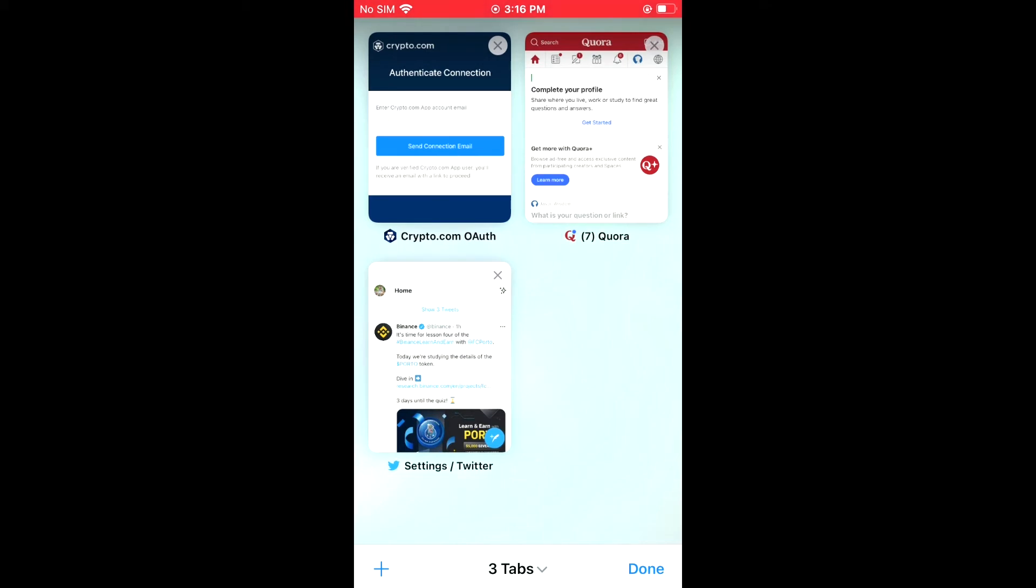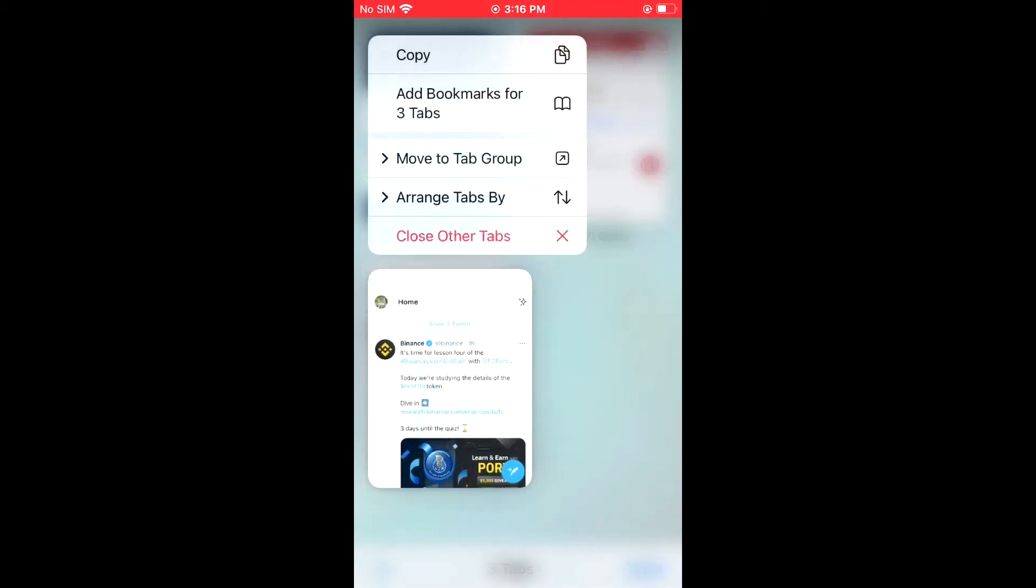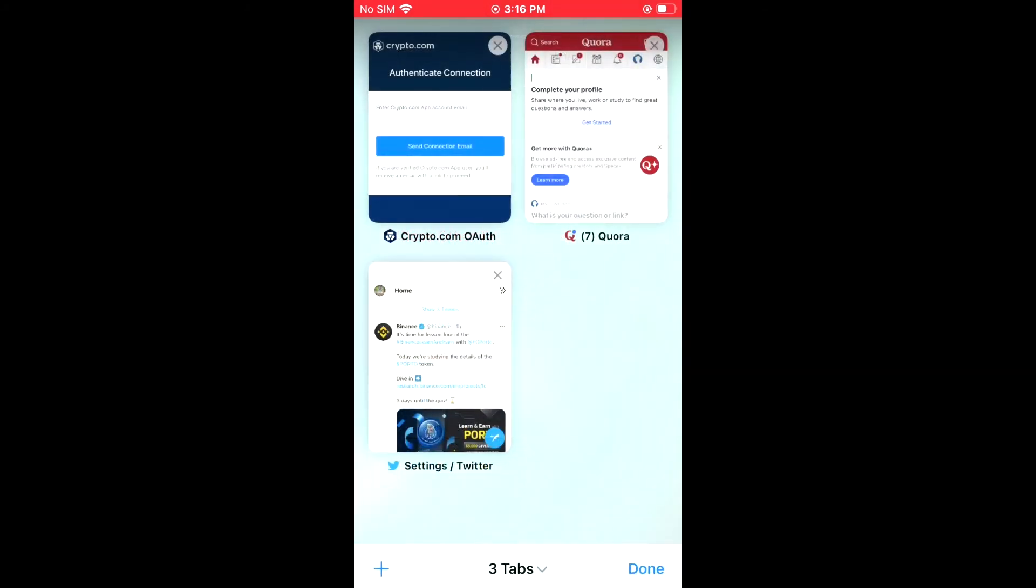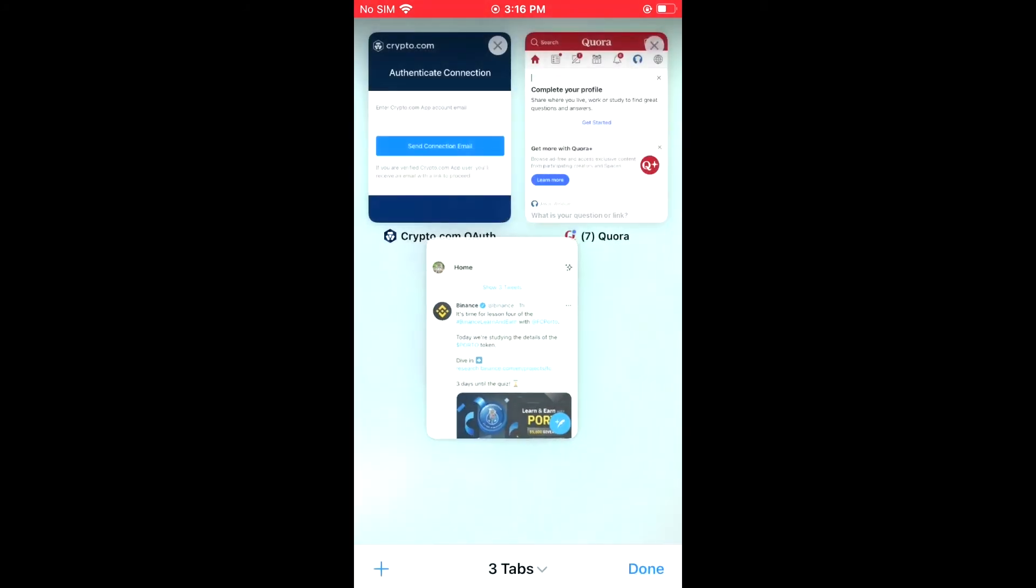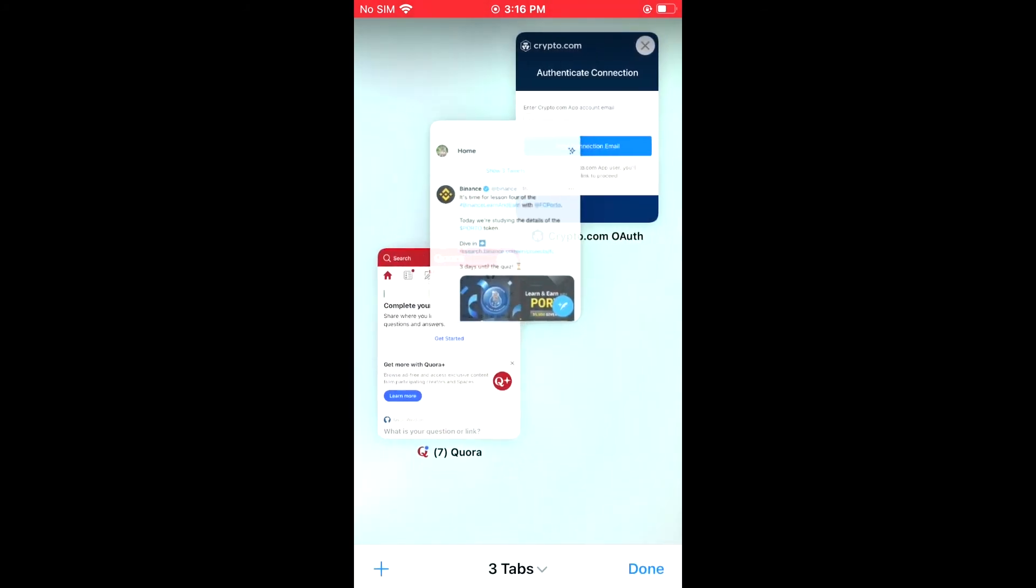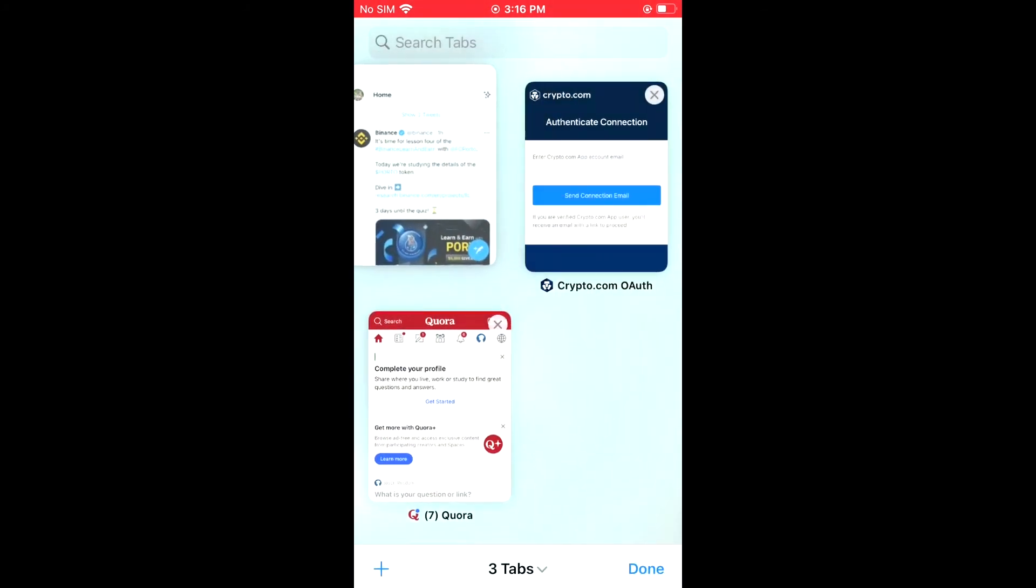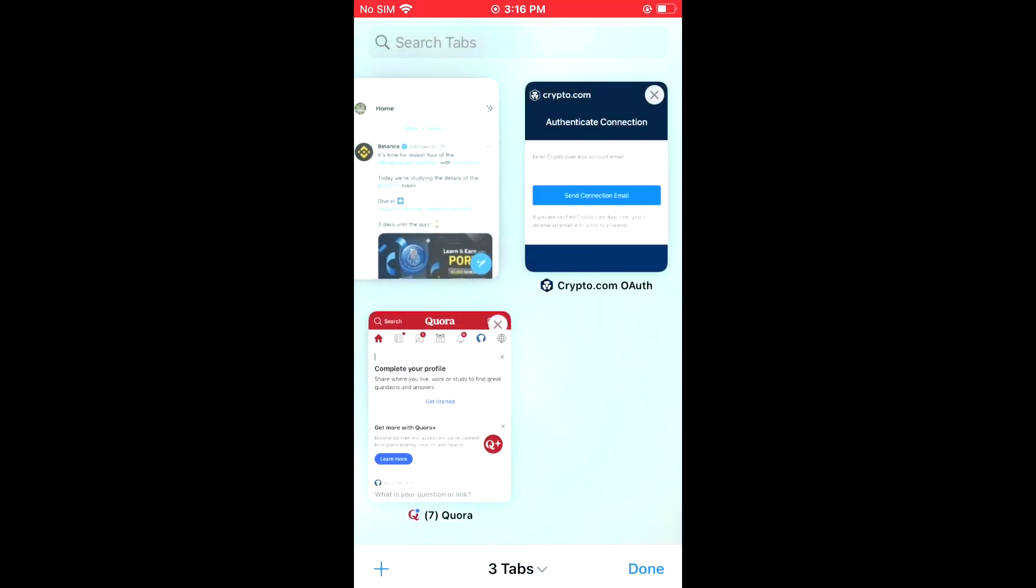For instance, if I would like to move this Binance tab at the bottom to the top, I'll simply press down on the tab, and then you can drag it into the position that you'd like.